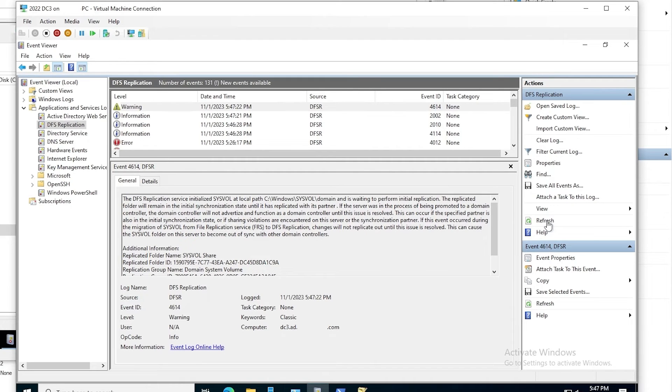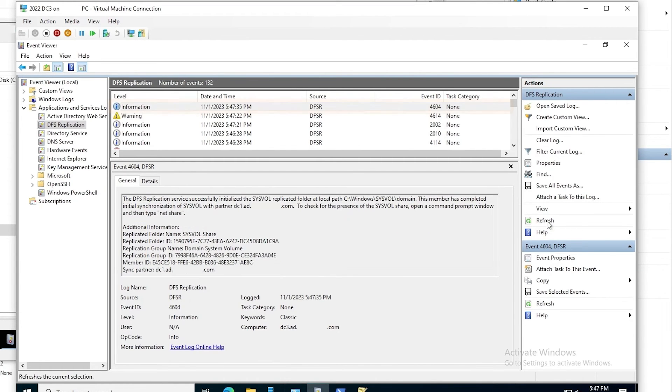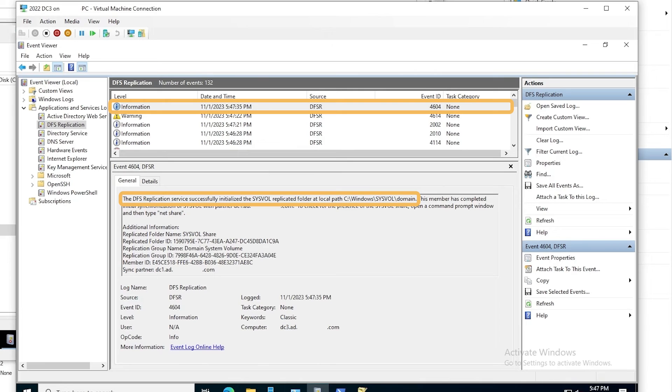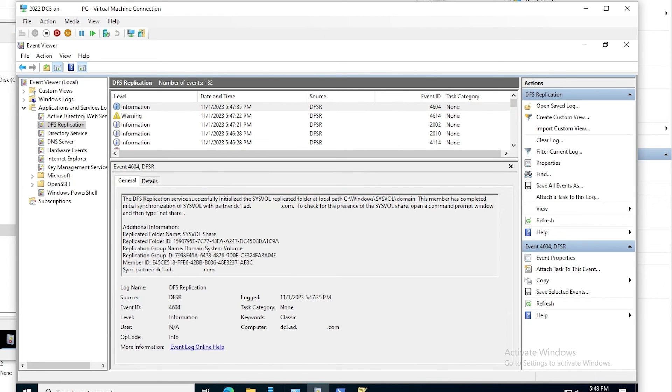And quickly, we see that there are new events again. And if we refresh again, we see event 4604, which is what we're looking for. The DFS replication service successfully initialized the SysVol replicated folder at the path. The member has completed initial synchronization of SysVol with partner DC1.